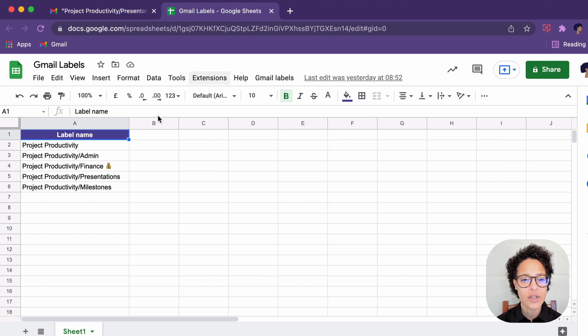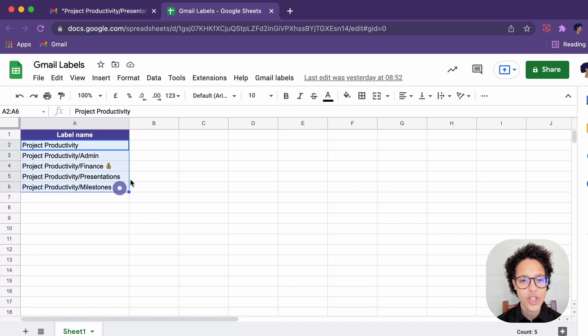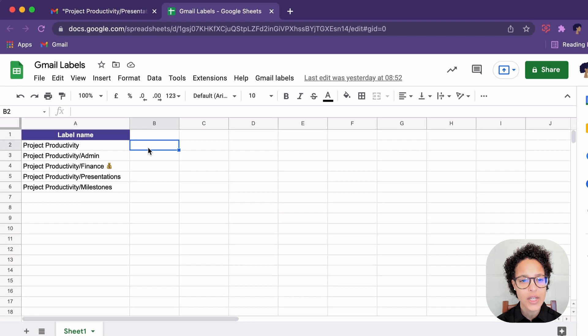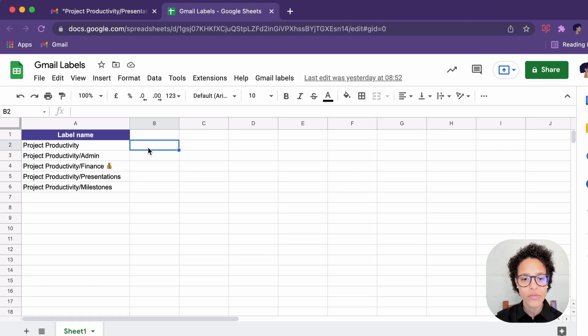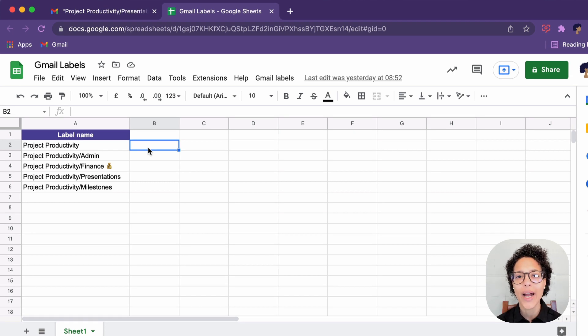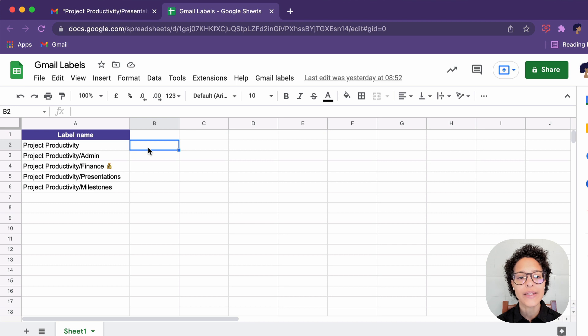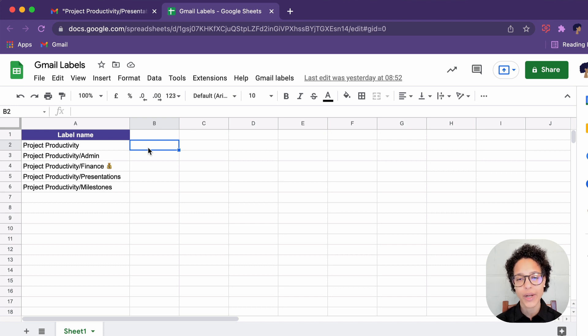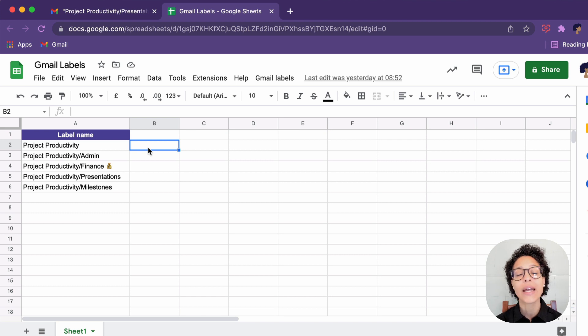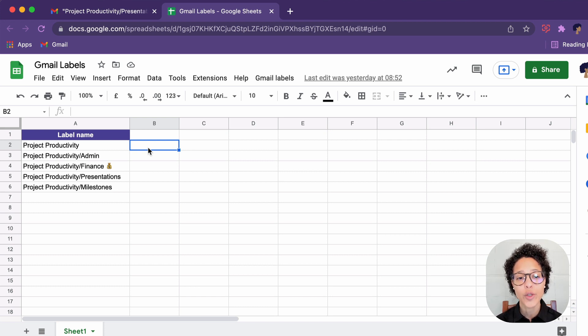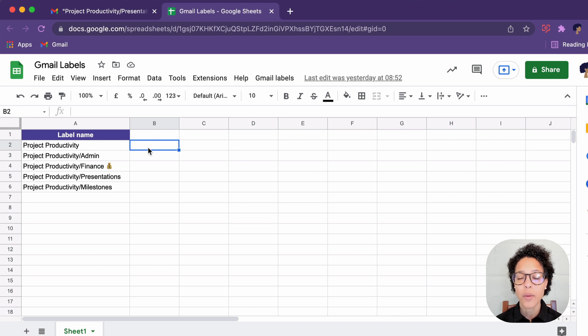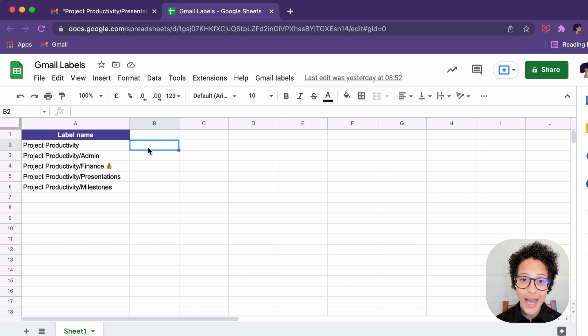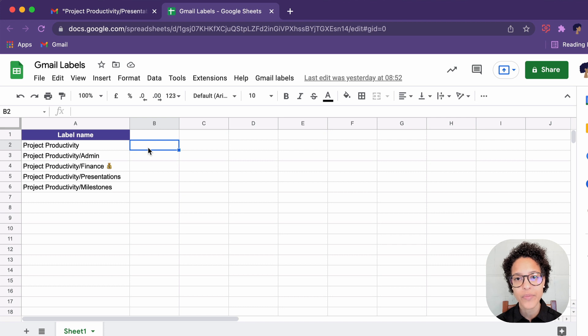And I'd like to mention, since in our sheets project productivity is in the first position, that is actually why all of the additional labels, all of the sub labels, were created correctly. So if you want to add sub labels, it's mandatory that you write it just like you see here, the parent label slash and then the sub label.